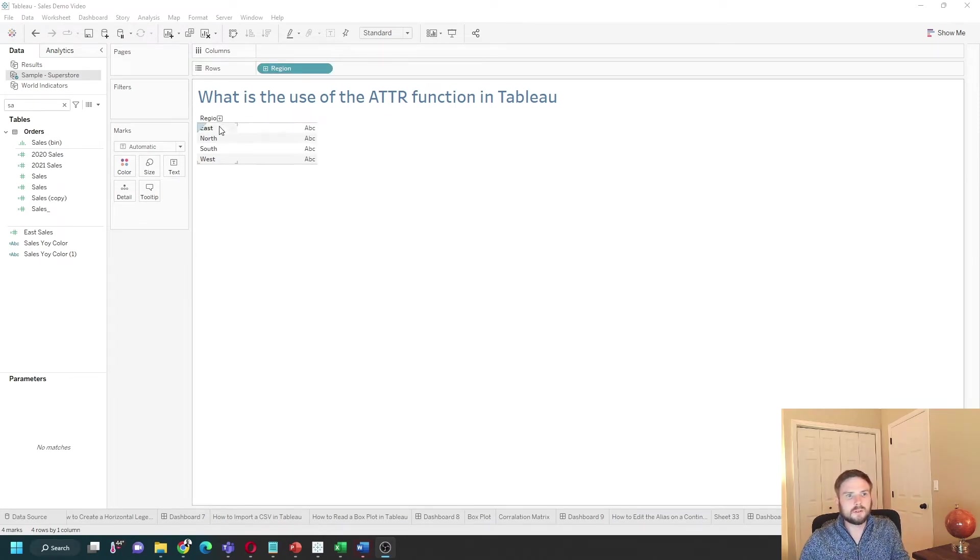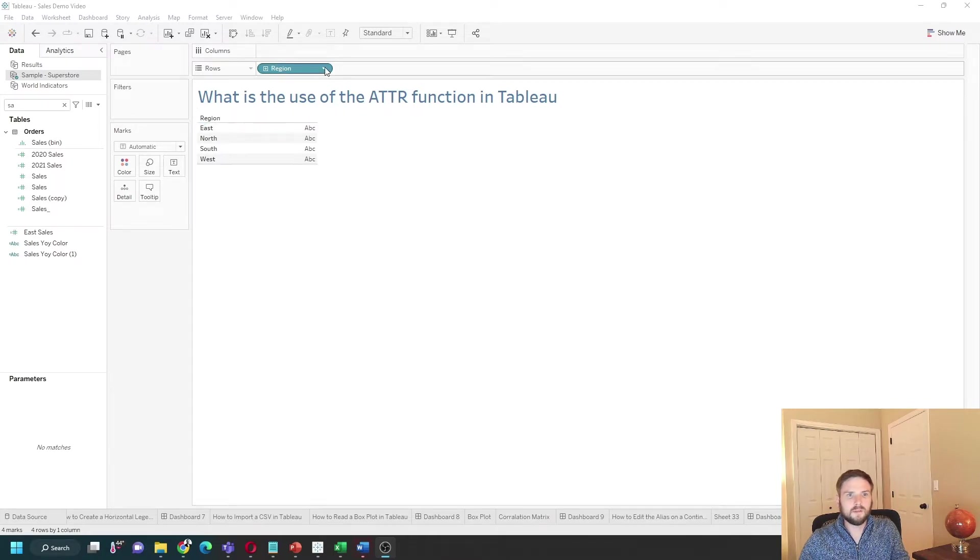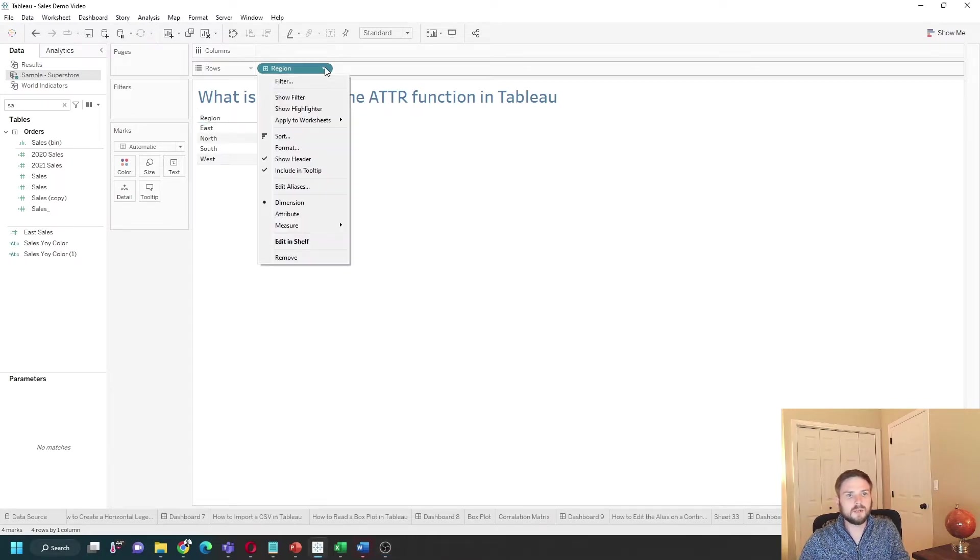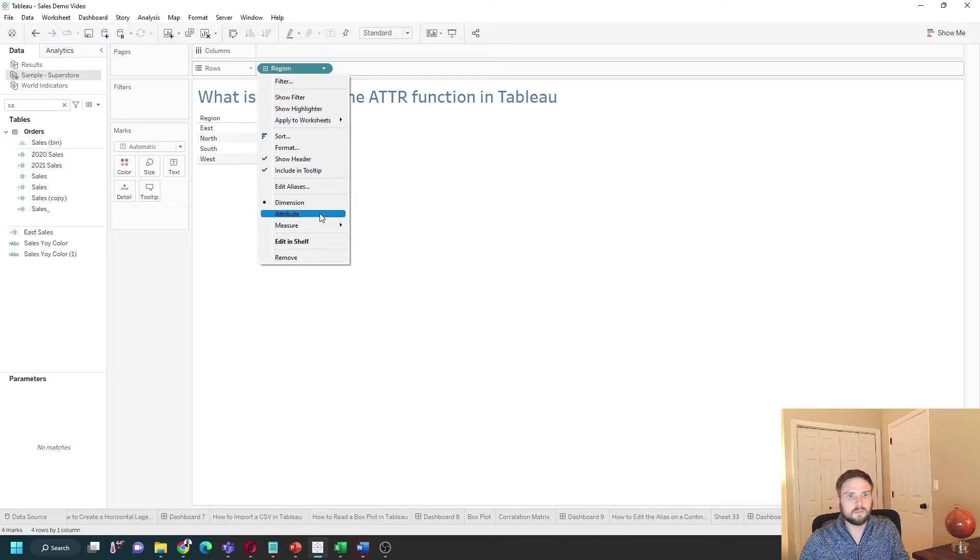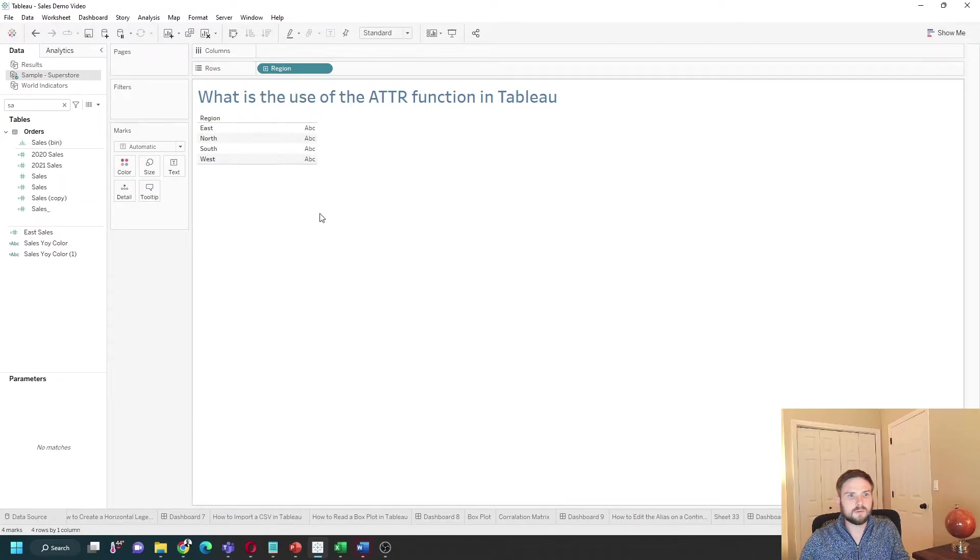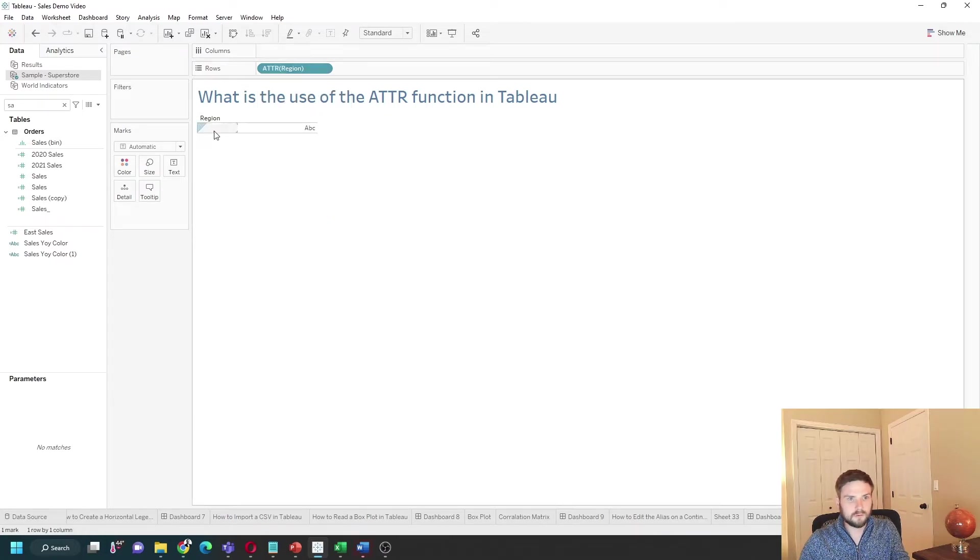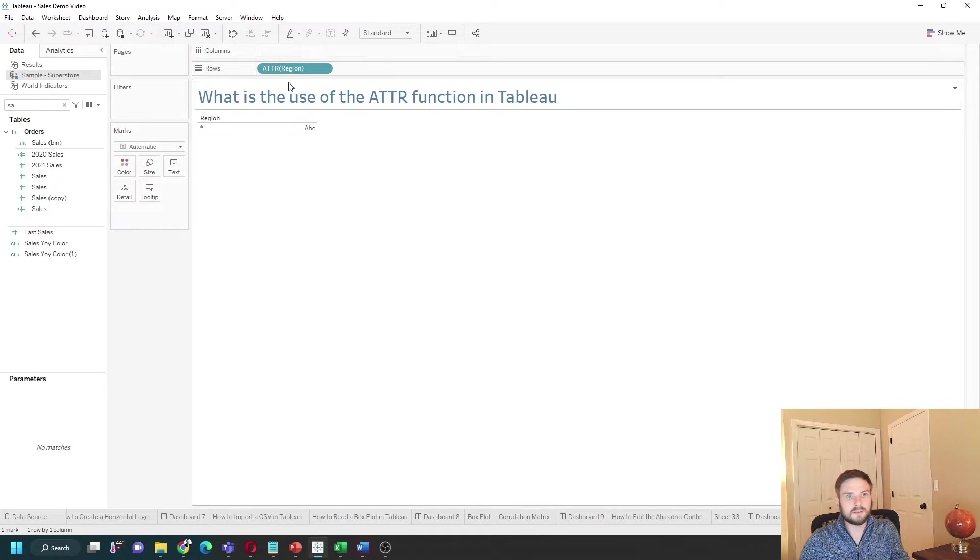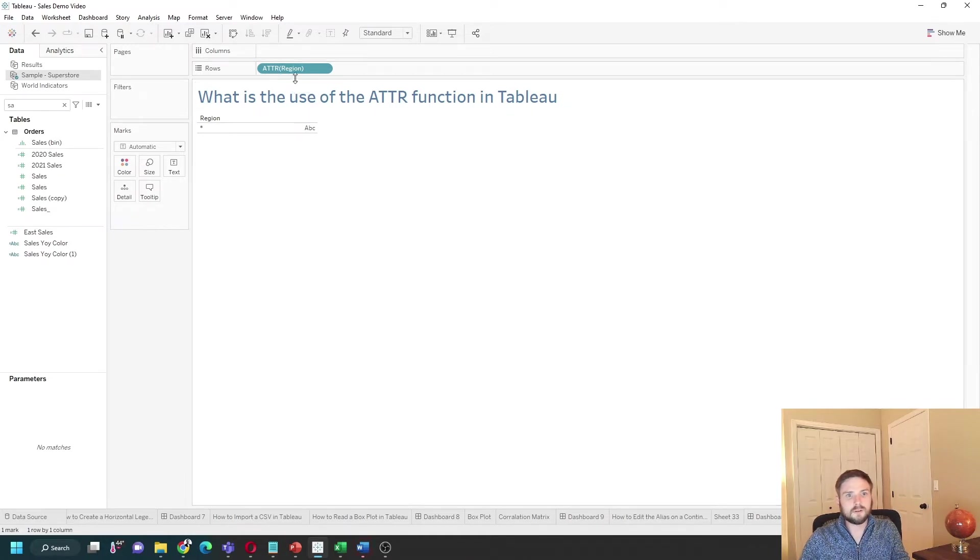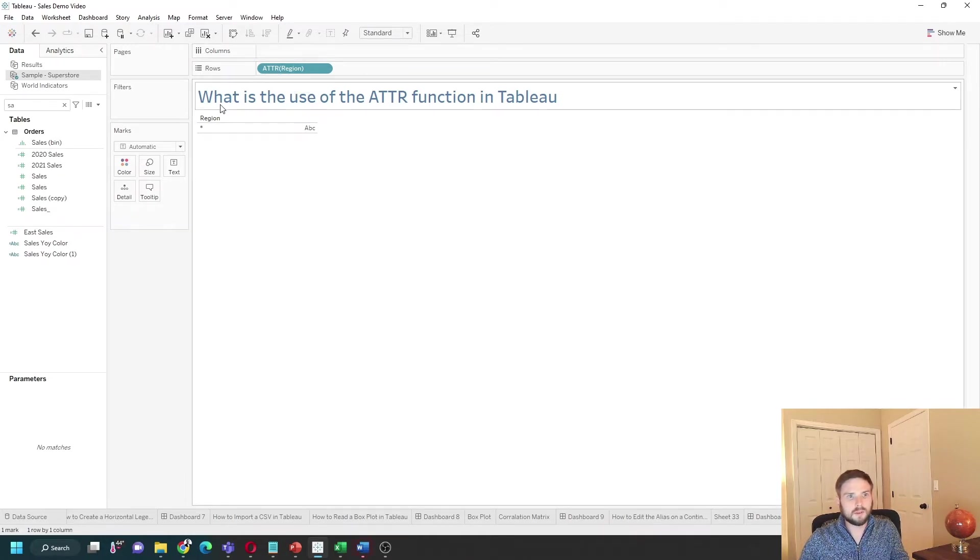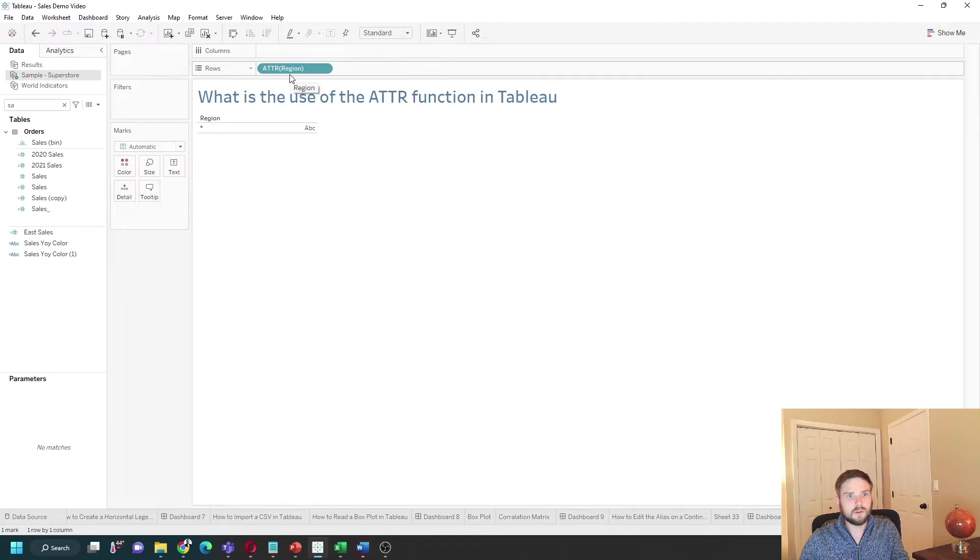You can see that there is an east, north, south, and west region. If I change this to ATTR by clicking attribute, you'll see I get this asterisk. What ATTR does is test if there is only one value in the field. If there's not, it outputs an asterisk.